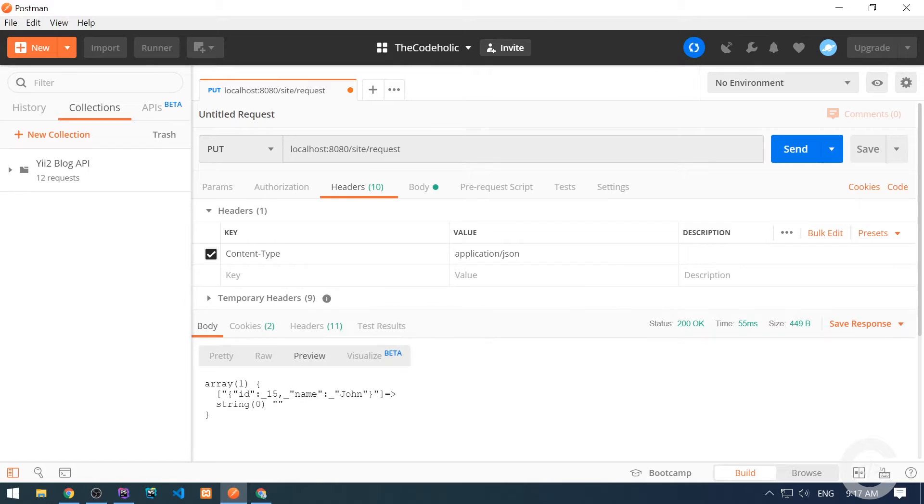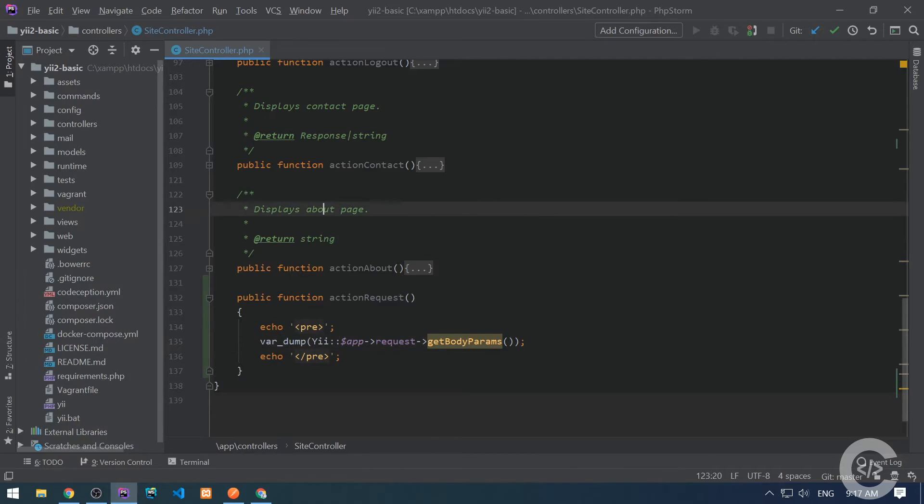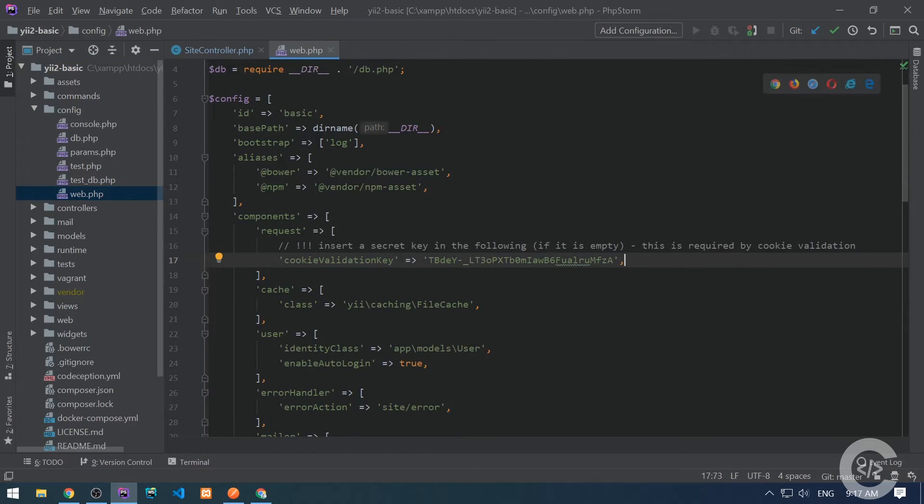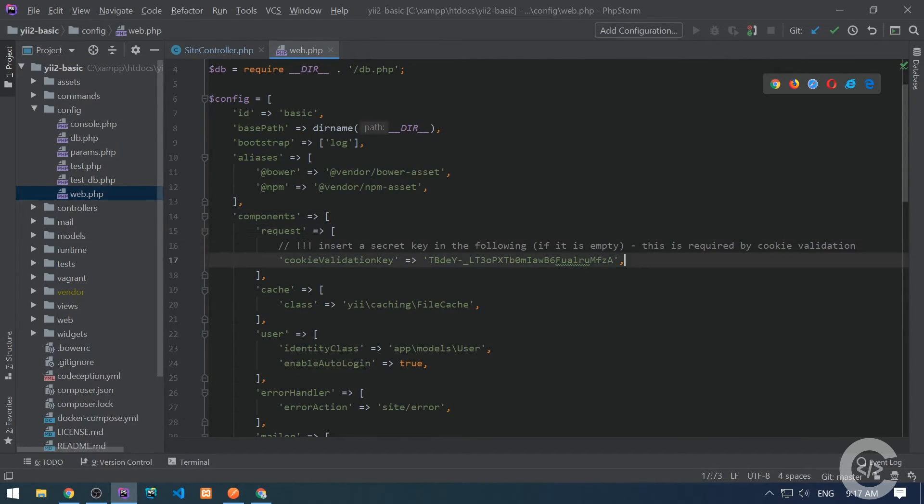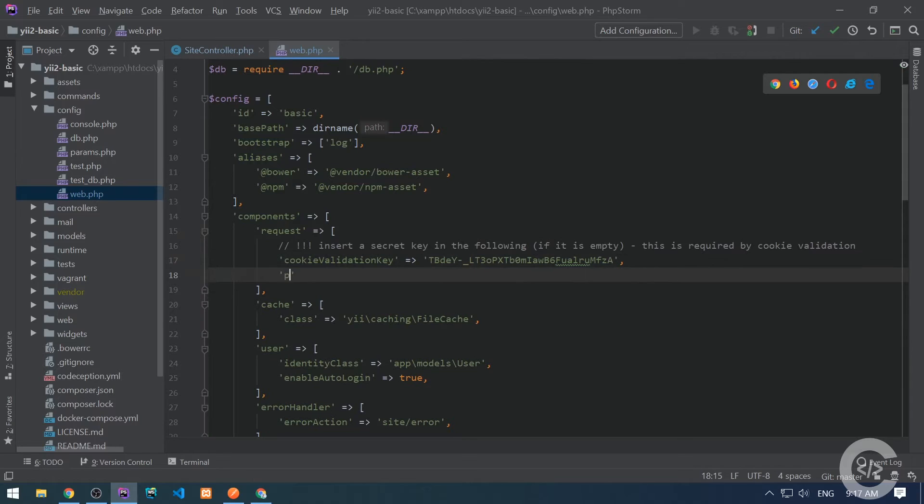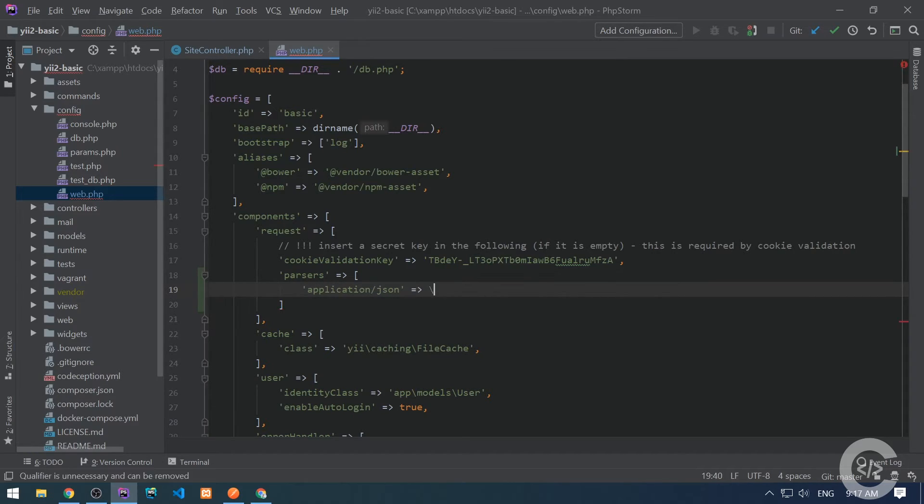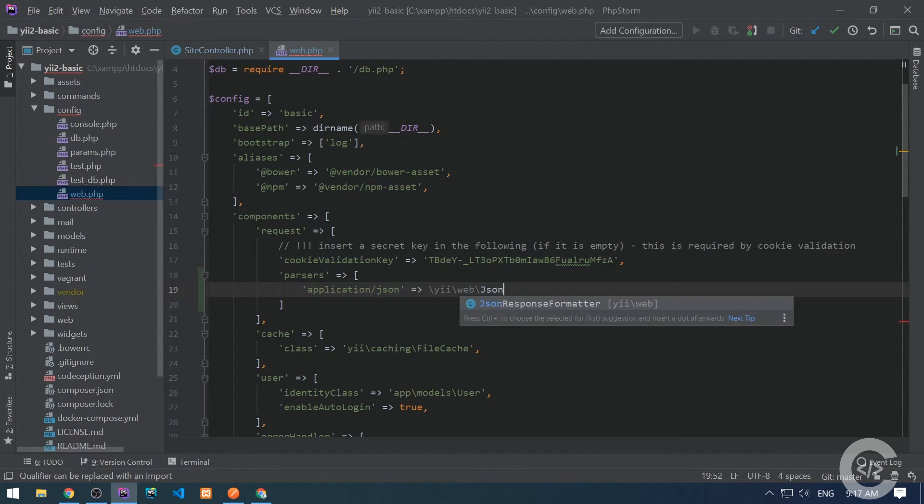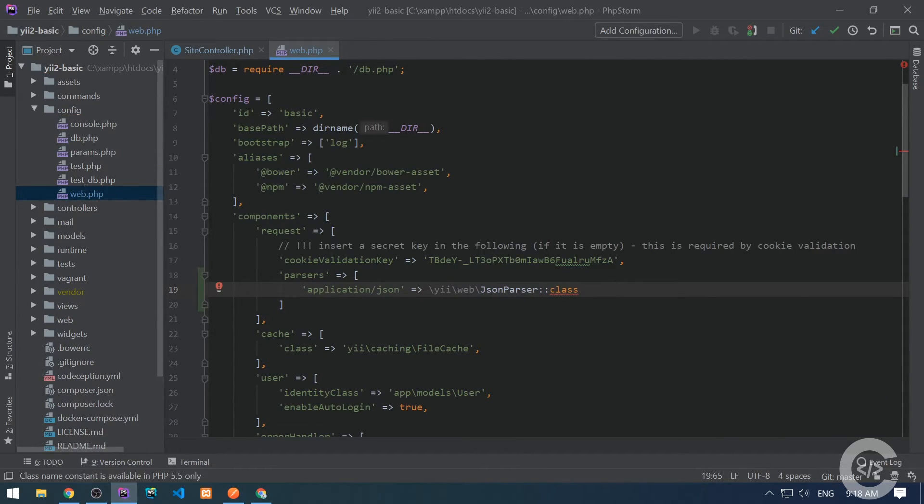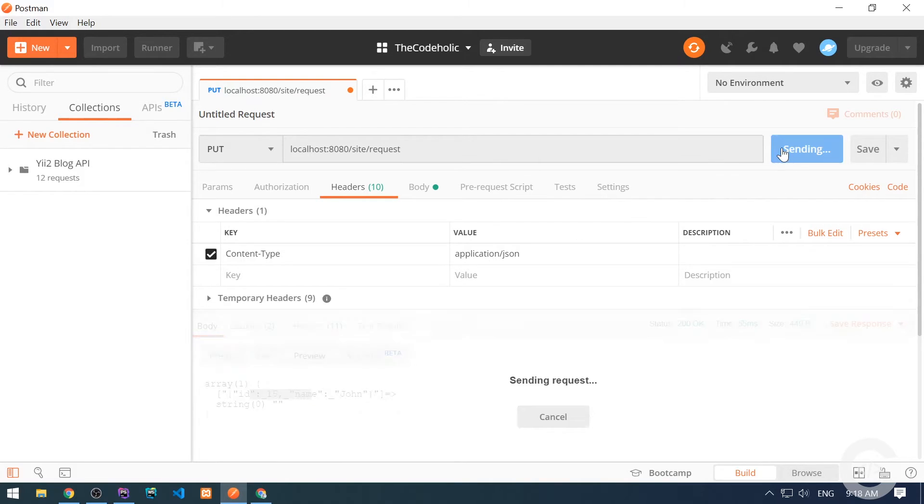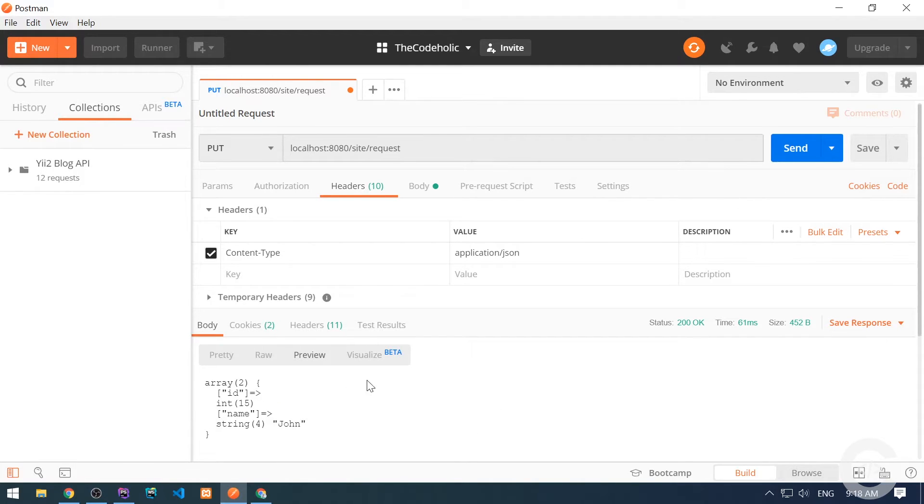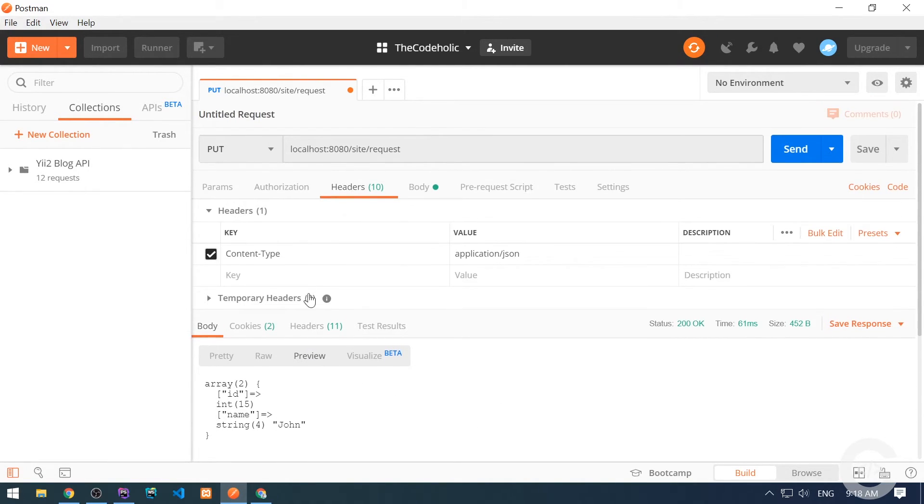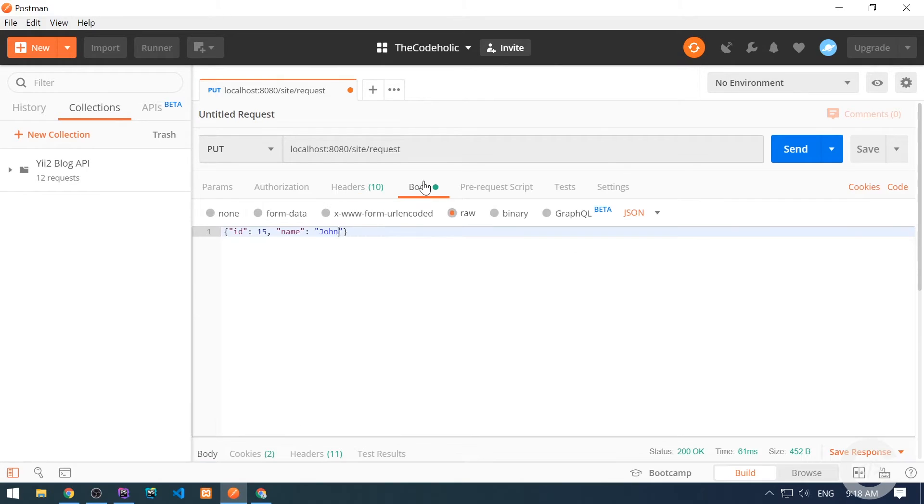We need to configure our request component to handle the content type application/JSON properly. Let's see the result. Nothing happens. Let's go to the config file. Here we have this request component. Let's configure it. Let's specify parsers here, which will be an associative array. For application/JSON content type, we need to use the following class: yii\web\JsonParser::class. This is the class I want to use to parse application/JSON content type. Let's make the request once again.